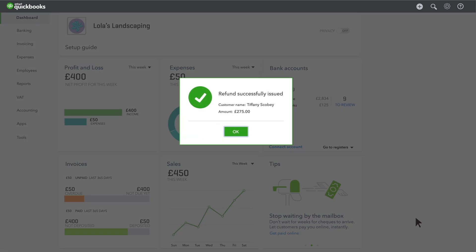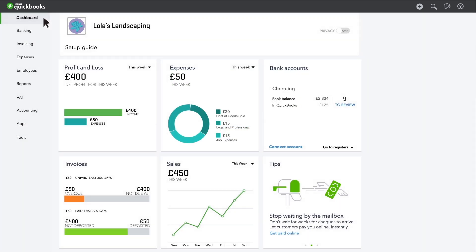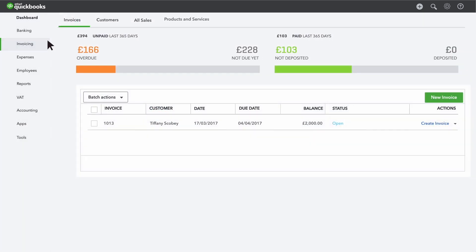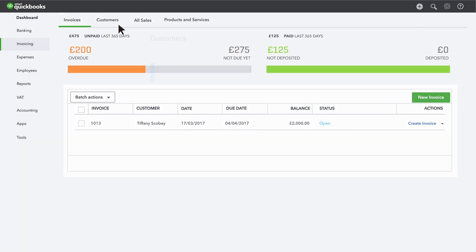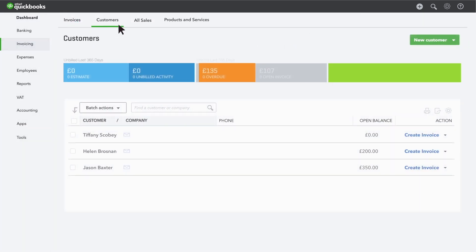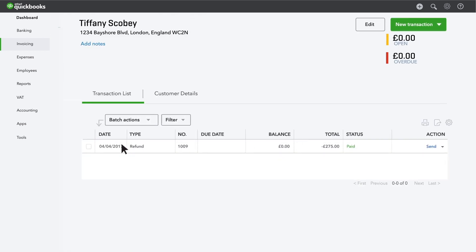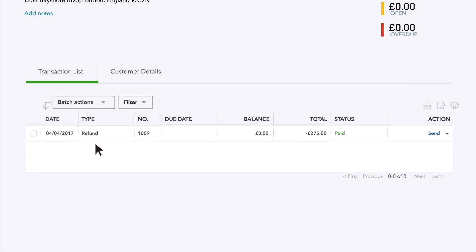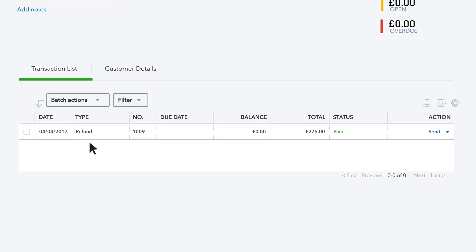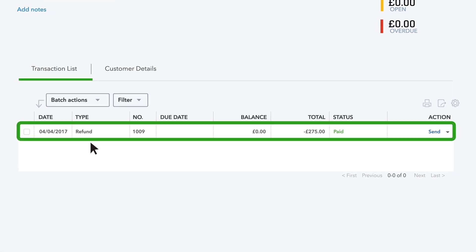To see where this refund went, go to your customer list and choose the customer you refunded. Look at the list of transactions for this customer. You'll see the refund. QuickBooks automatically added the refund to your customer's records.